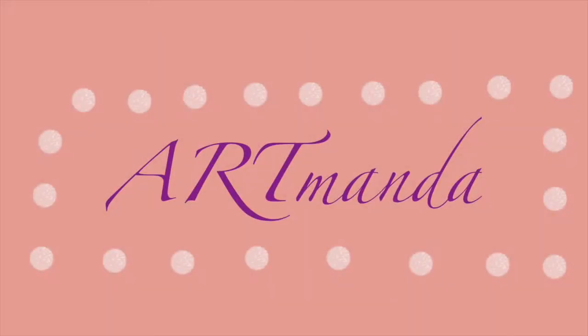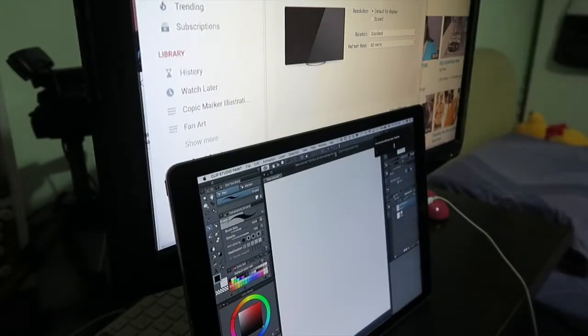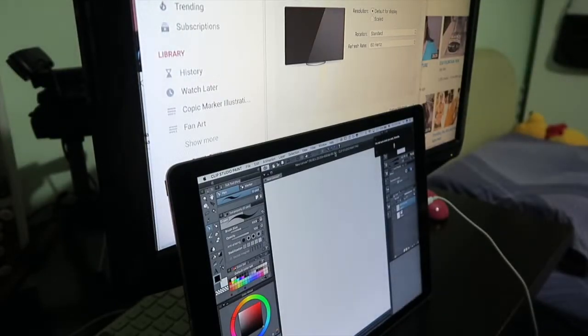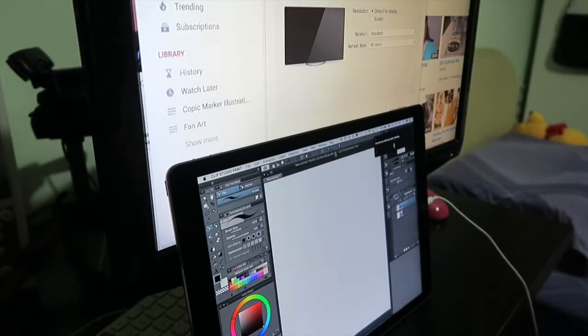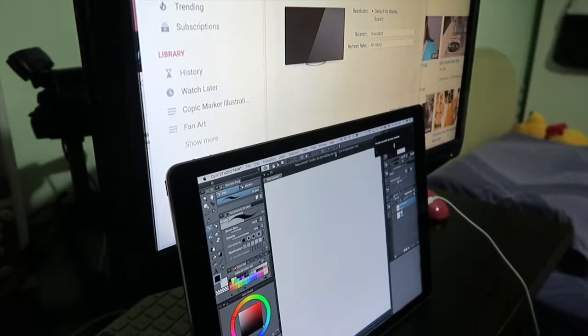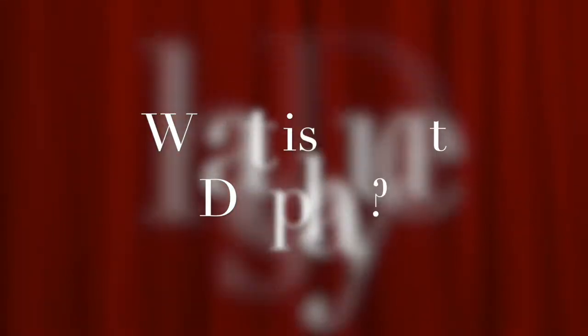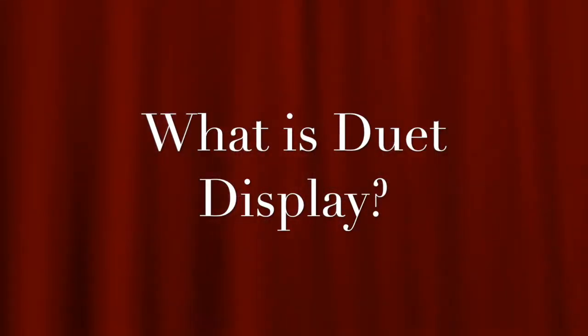Hello everyone, so today's video is going to be a review video about Duet Display. So first thing first, what is Duet Display?